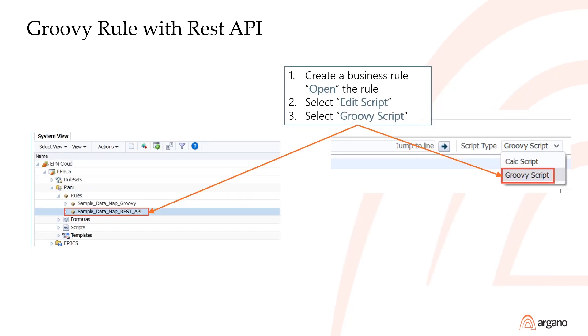Next, we'll create a Groovy rule with REST API. Open the new business rule, select Edit Script and select Groovy Script for script type.